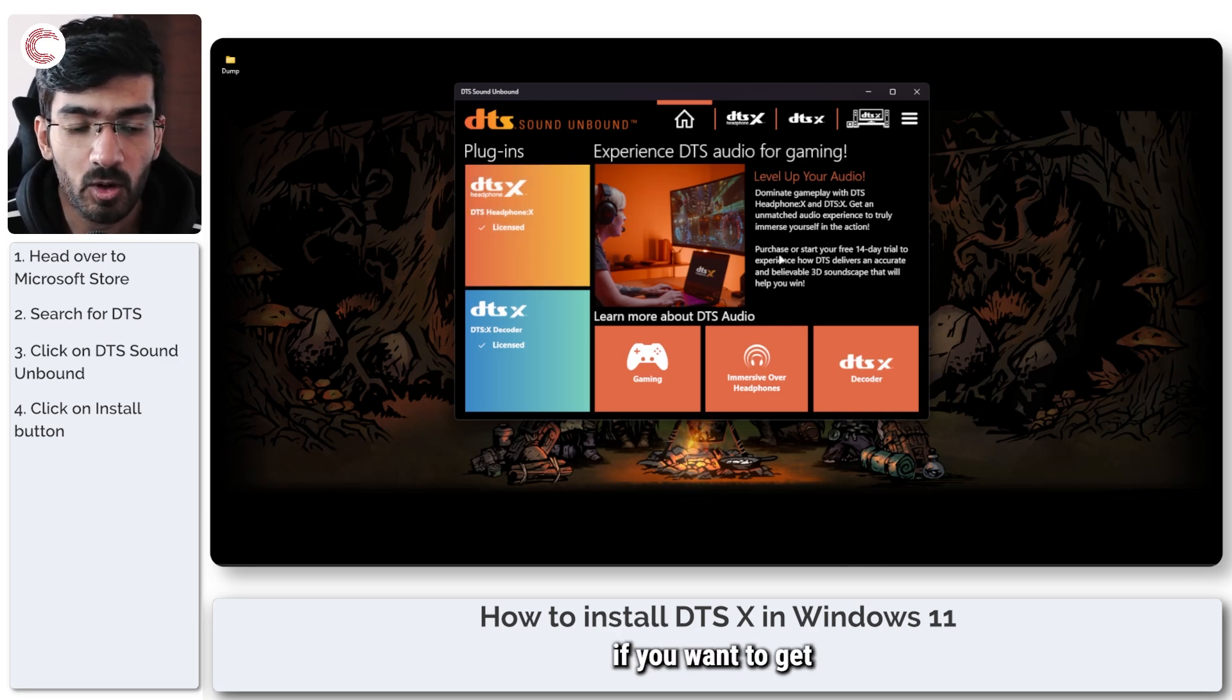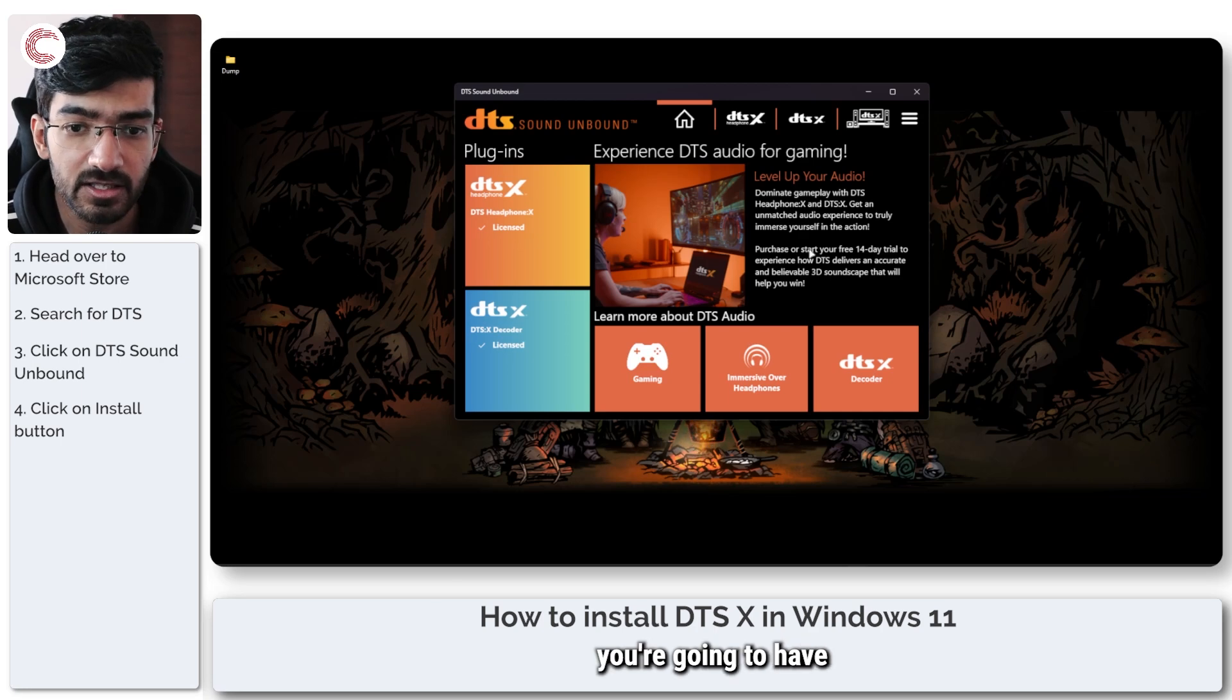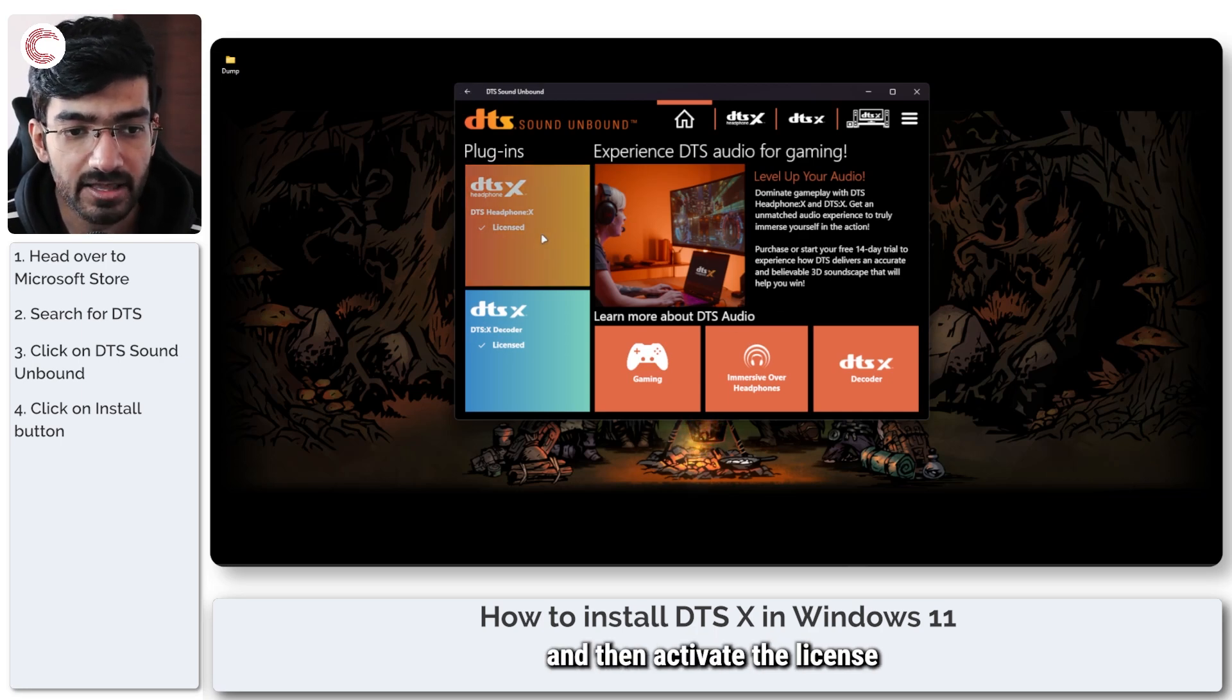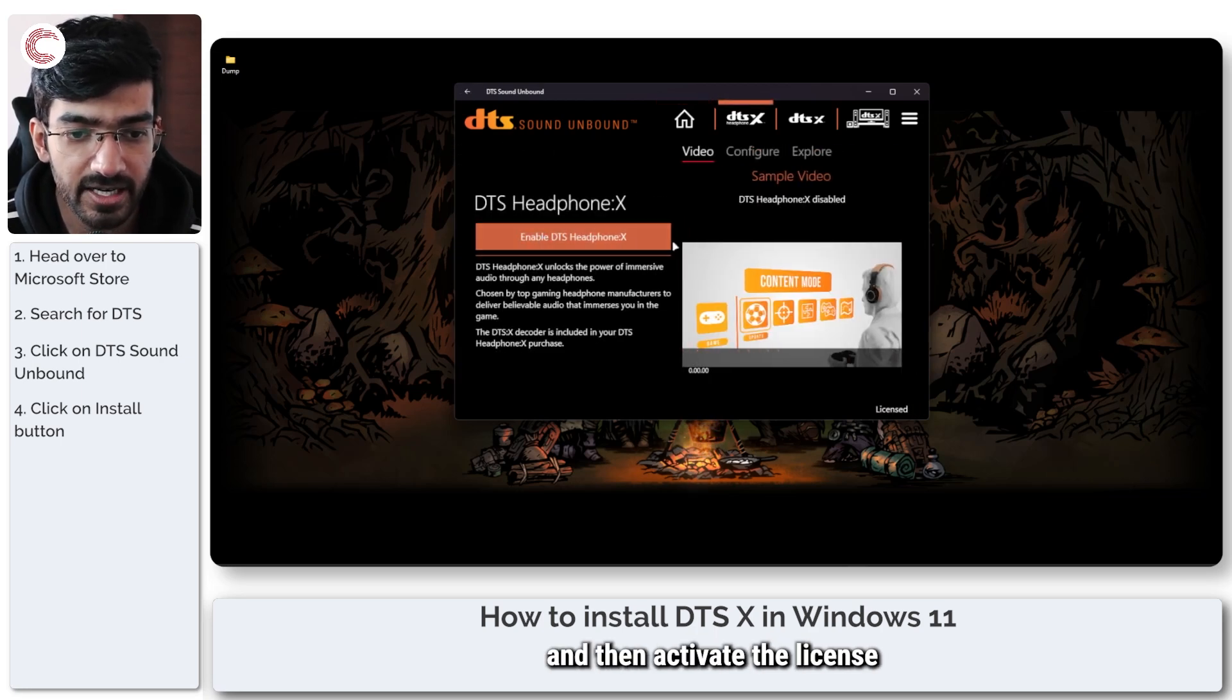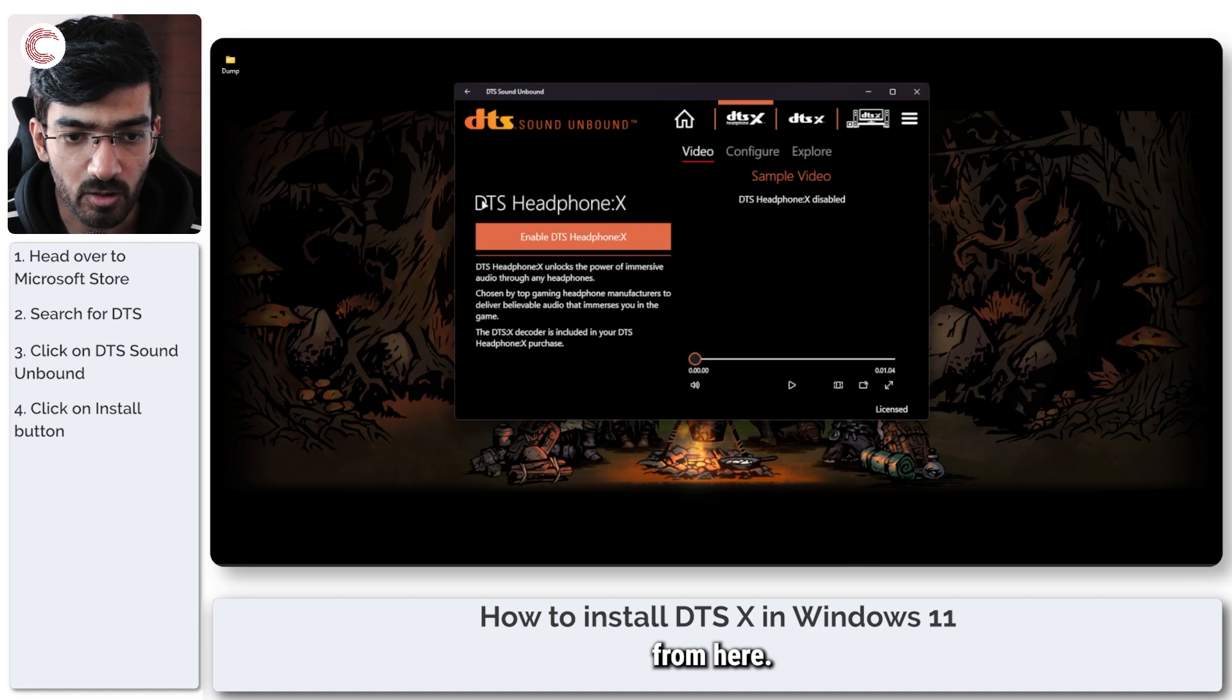DTS:X came with the headphones, so all I had to do was download the app. If you want to get the codec separately, you're going to have to download this app and then activate the license from here.